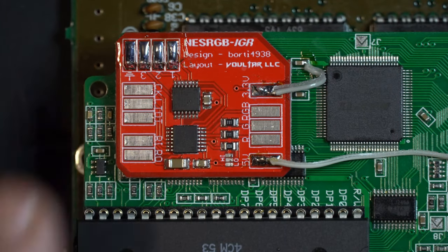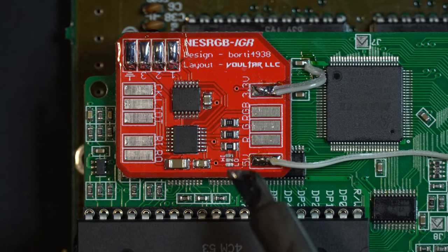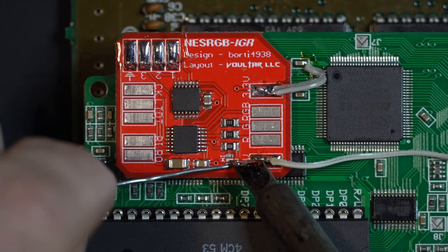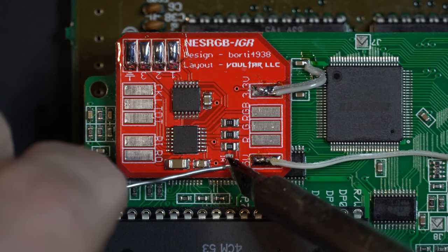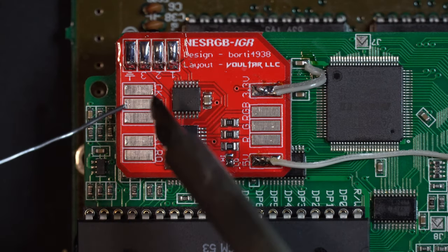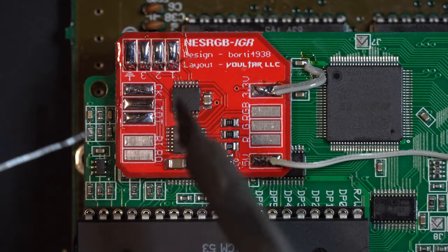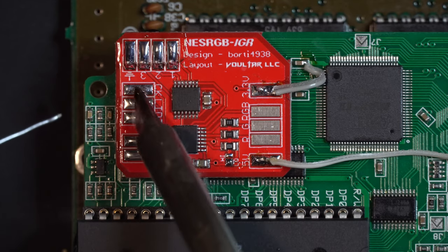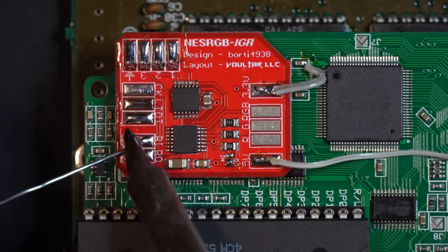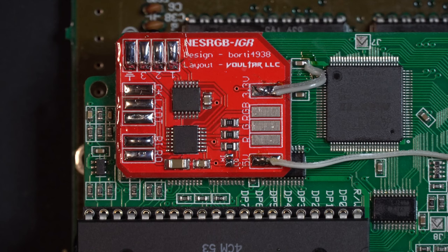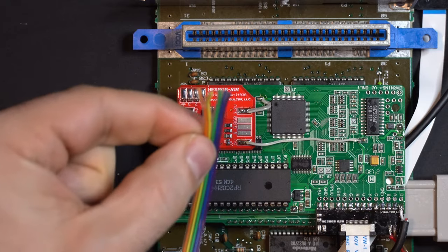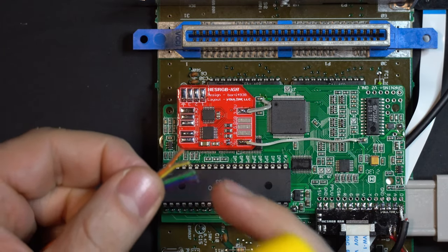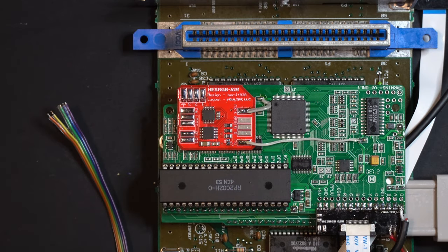With our power installed there is a jumper we need to short out down here. You'll see low and high. We need to short out low for the AV Famicom. High is for the front loader. Let's tin the pads for our controller inputs and for our reset input and output. I've already partially prepared a five conductor ribbon that I've cut from a larger ribbon. What we need to do is split that into a group of three and a group of two. We can keep the ribbon together for the most part. Let's tin the end of those wires.